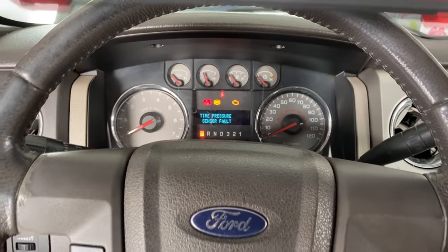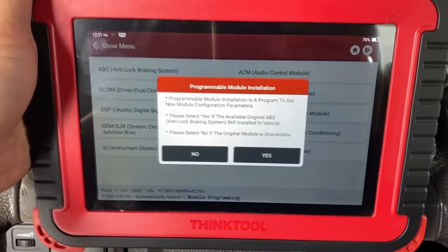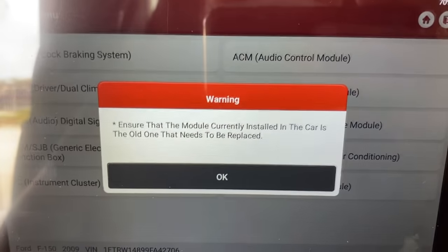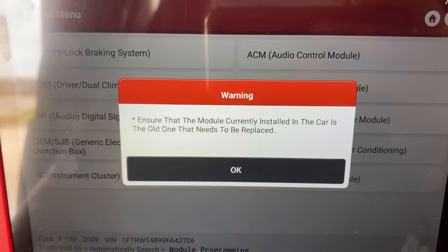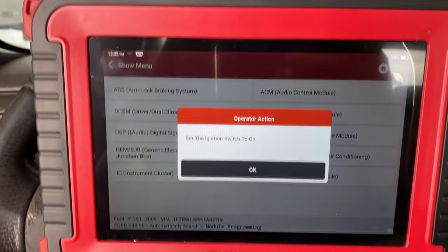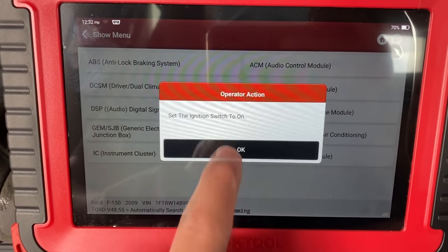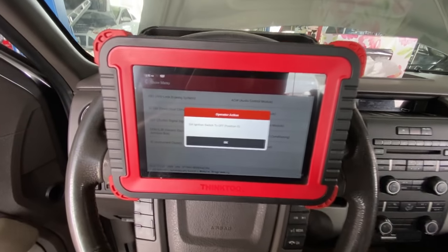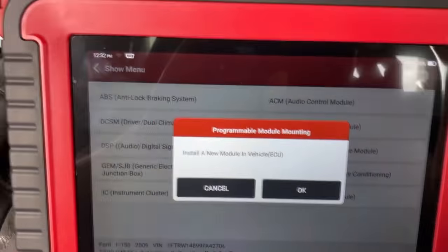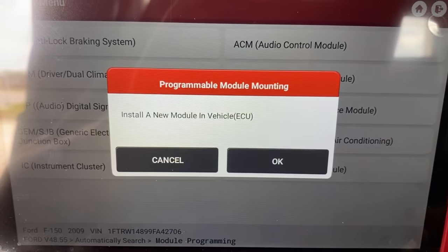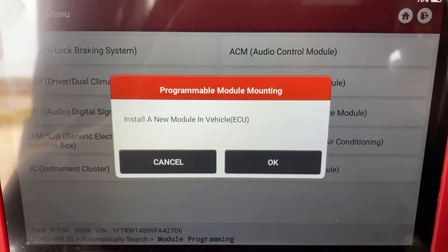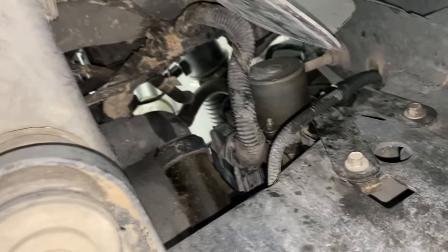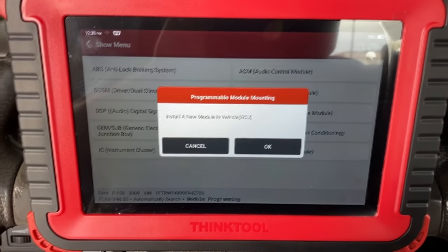Back at the scan tool with the old module connected and ignition on, we're back in the PMI. I'll hit yes. It says: 'Ensure that the module currently installed in the car is the old one that needs to be replaced.' It is, so we'll hit okay. 'Set the ignition switch to on' — it is on. Now it's telling us to switch the ignition off, so I'll turn it off and hit okay. Now it says: 'Install the new module into the vehicle,' so I'll go back underneath and plug the new module back in.